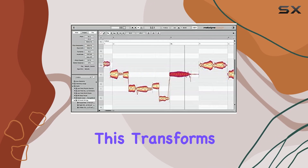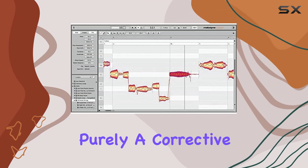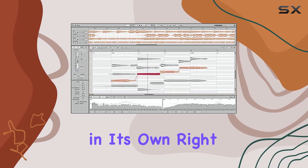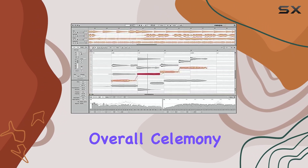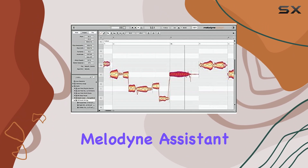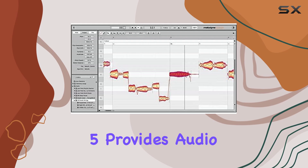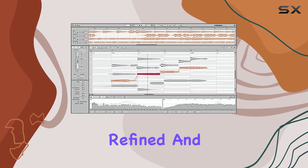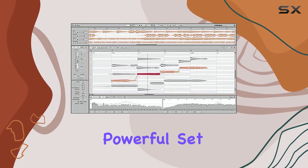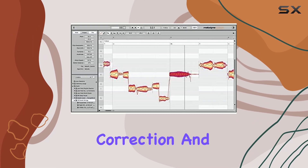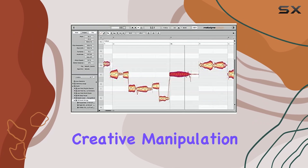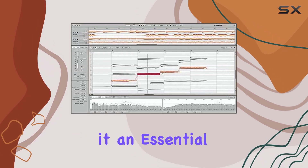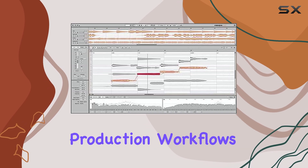This transforms Melodyne from purely a corrective tool into a creative instrument in its own right. Overall, Celemony Melodyne Assistant 5 provides audio professionals with a highly refined and powerful set of tools for both precise correction and creative manipulation of audio, making it an essential part of many production workflows.